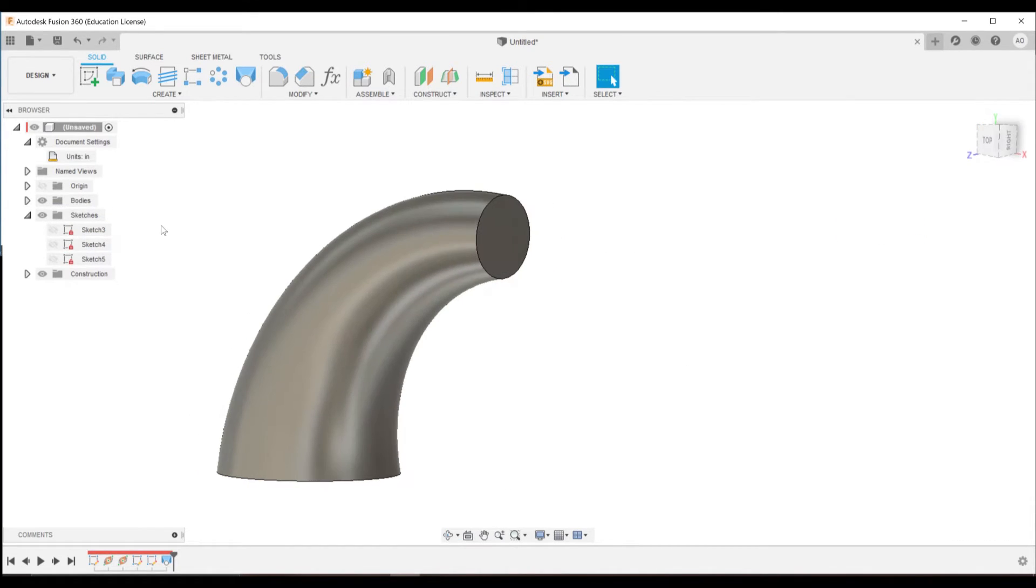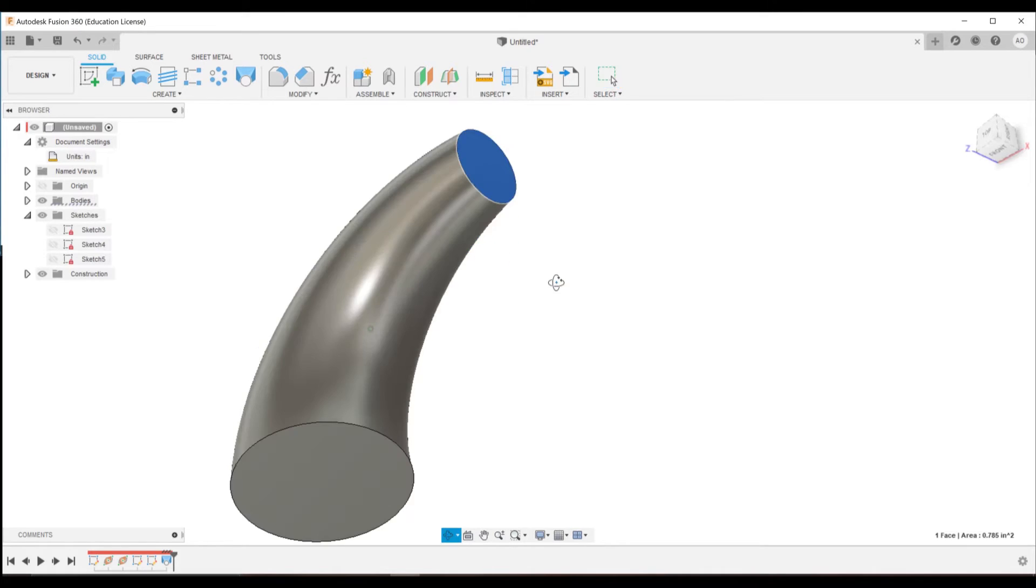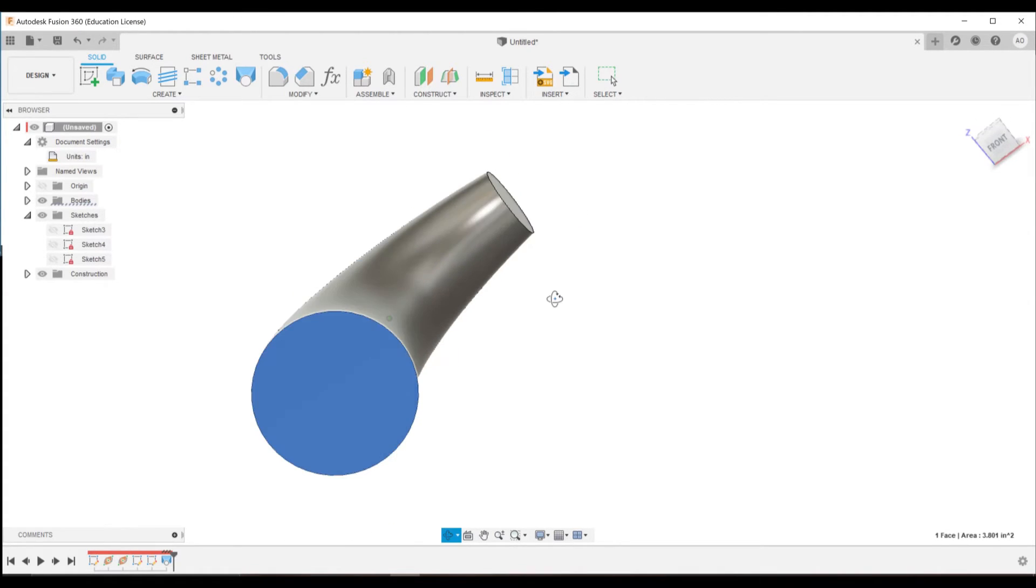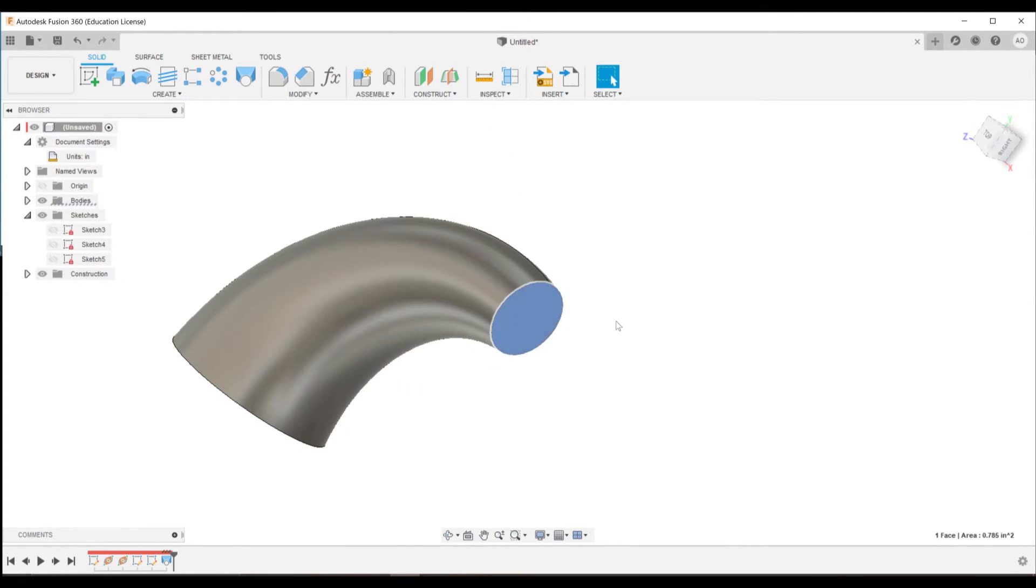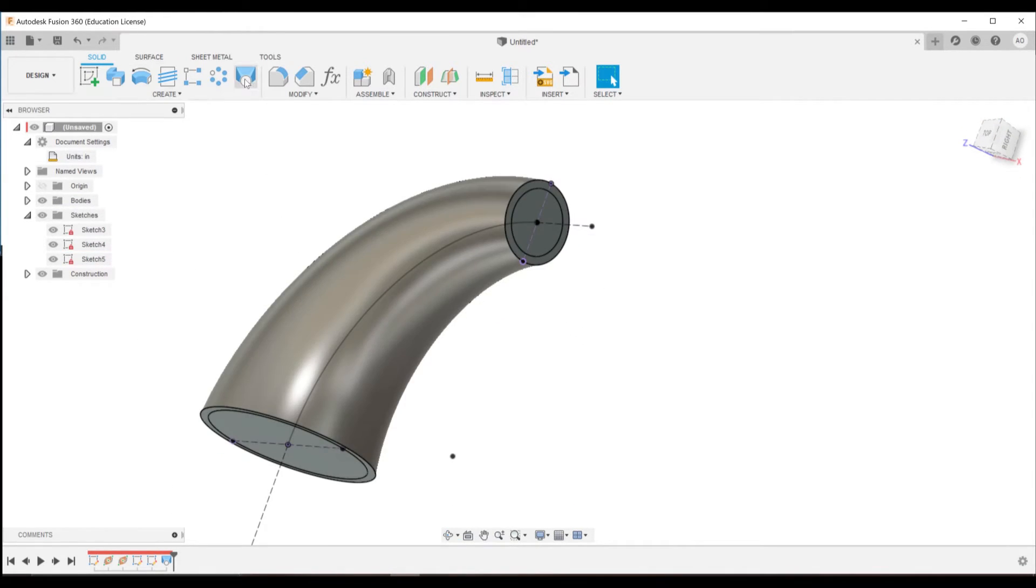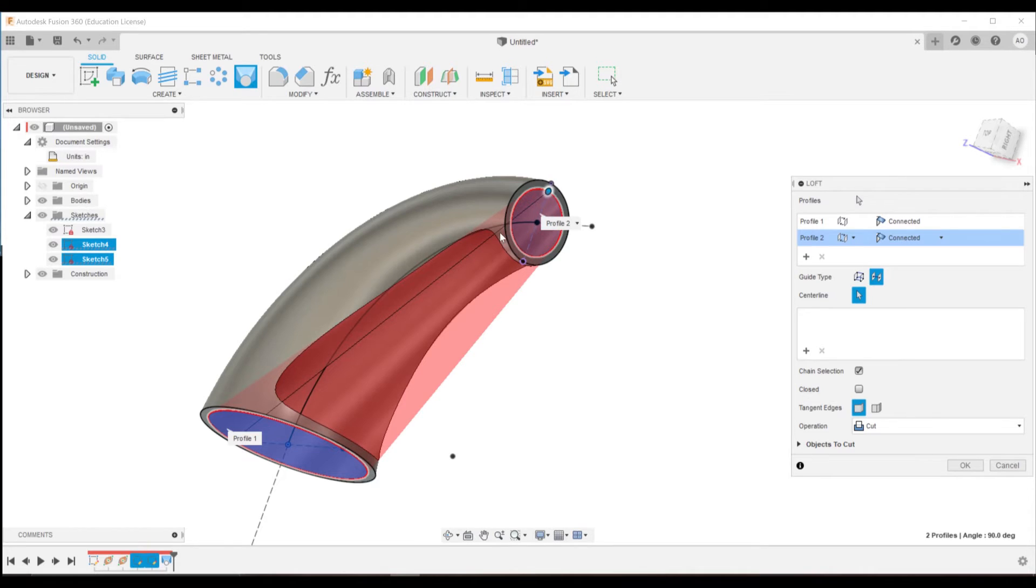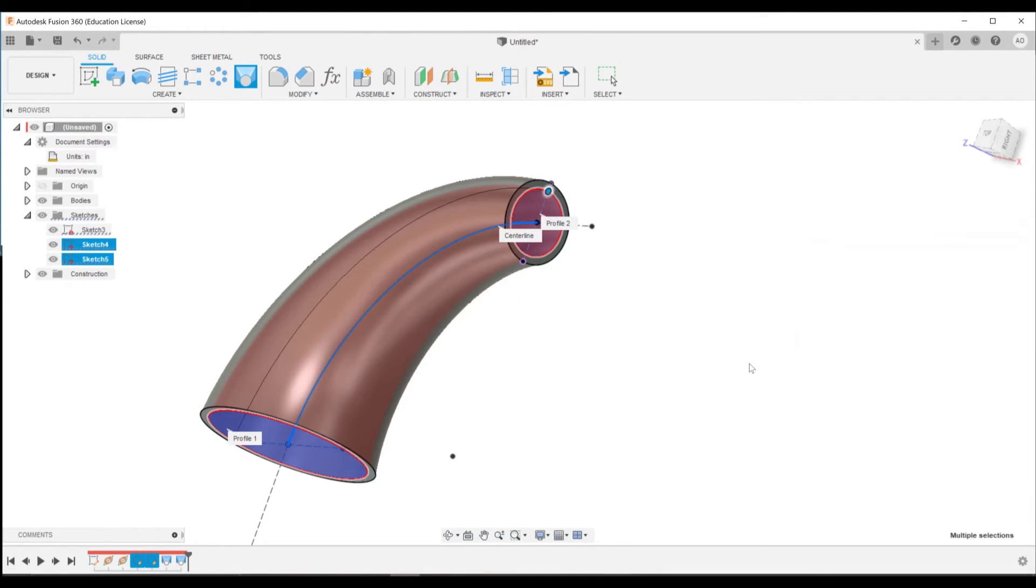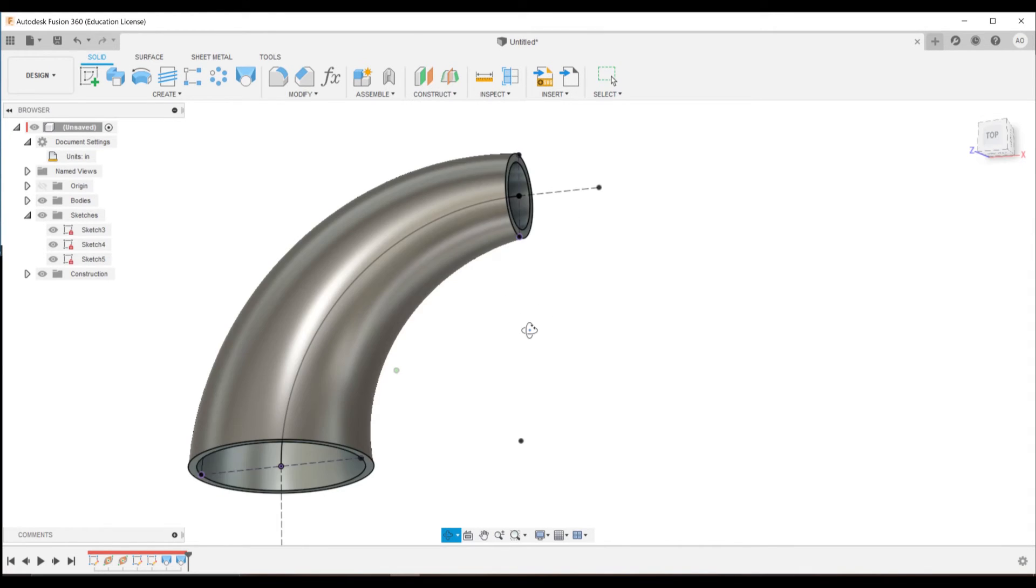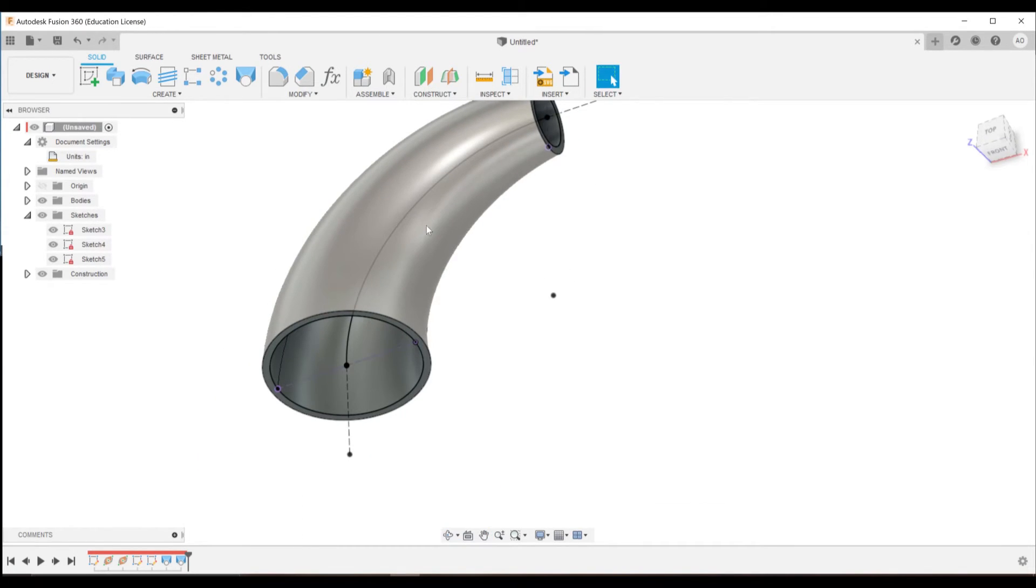We can then do the same thing again to hollow that out, since even though we only select that outer profile, the loft automatically fills it in. So we'll turn all three of those back on, hit our loft and go between that inner circle there. Select the center line and select that line. Now we have a nicely lofted and cut shape to adapt between those two.